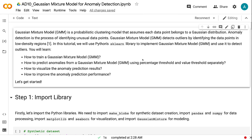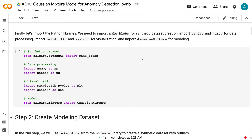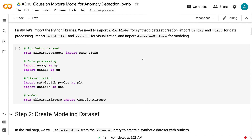Firstly, let's import the Python libraries. We need to import make_blobs for synthetic dataset creation, import pandas and numpy for data processing, import matplotlib and seaborn for visualization, and import GaussianMixture for modeling.